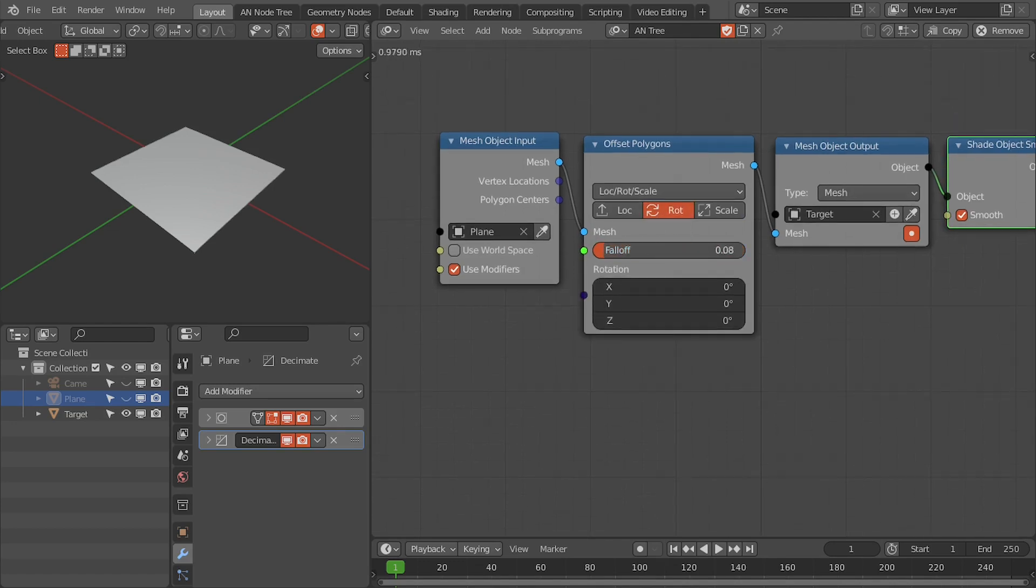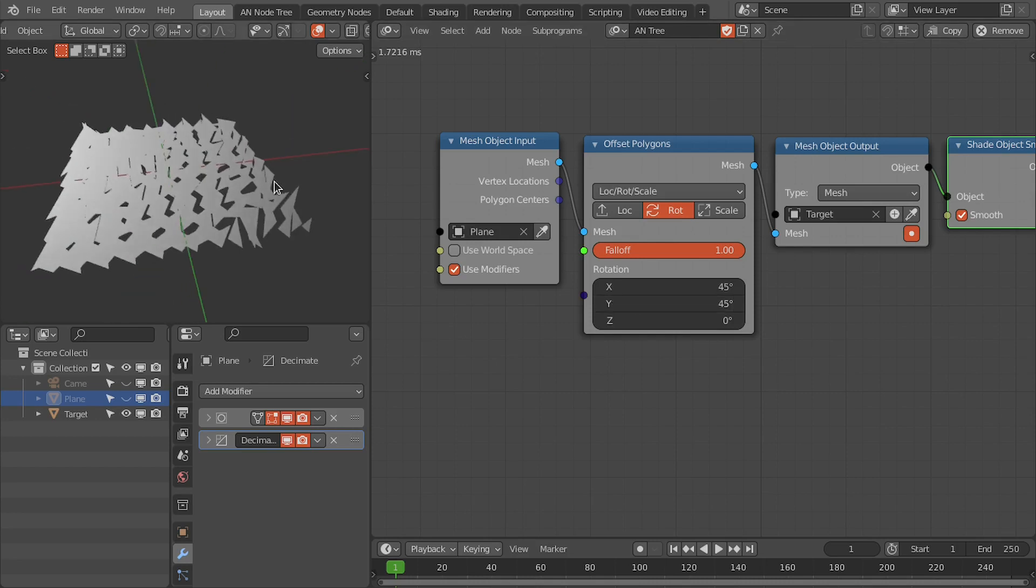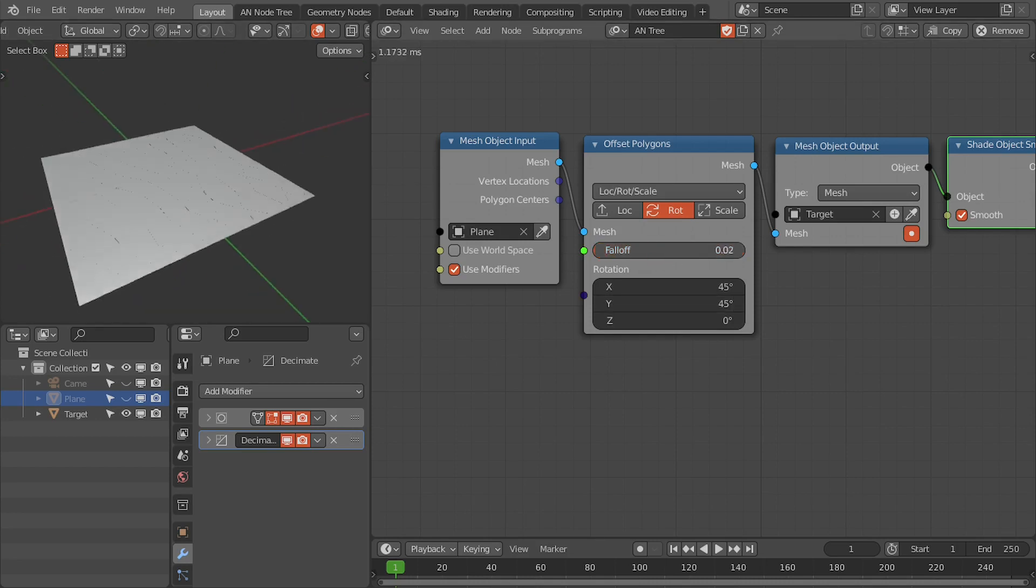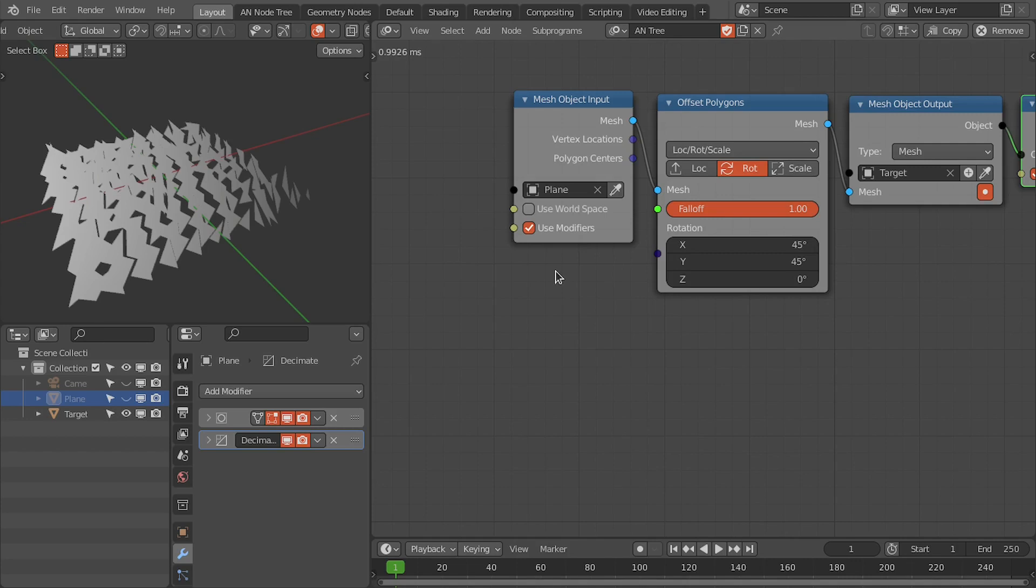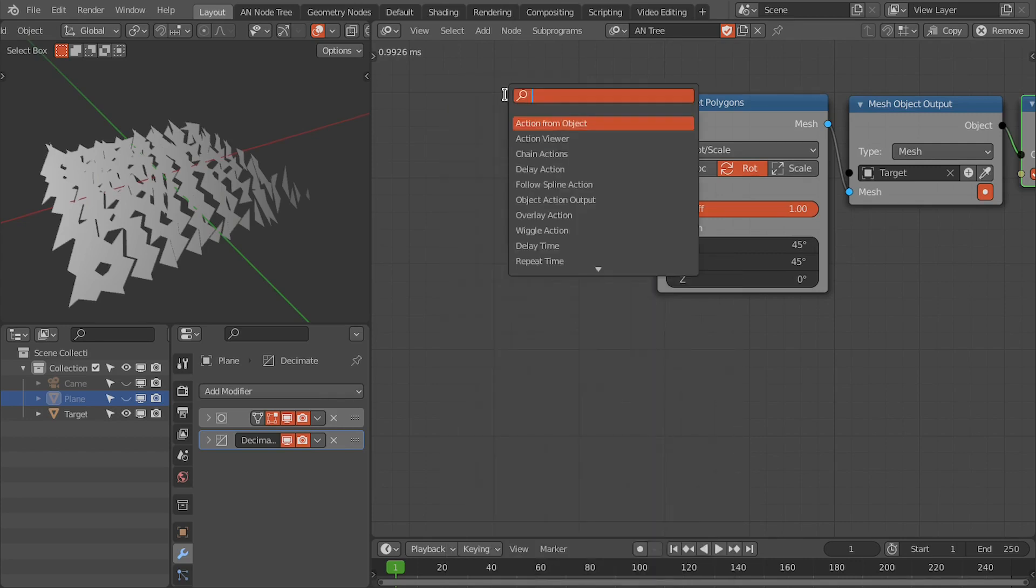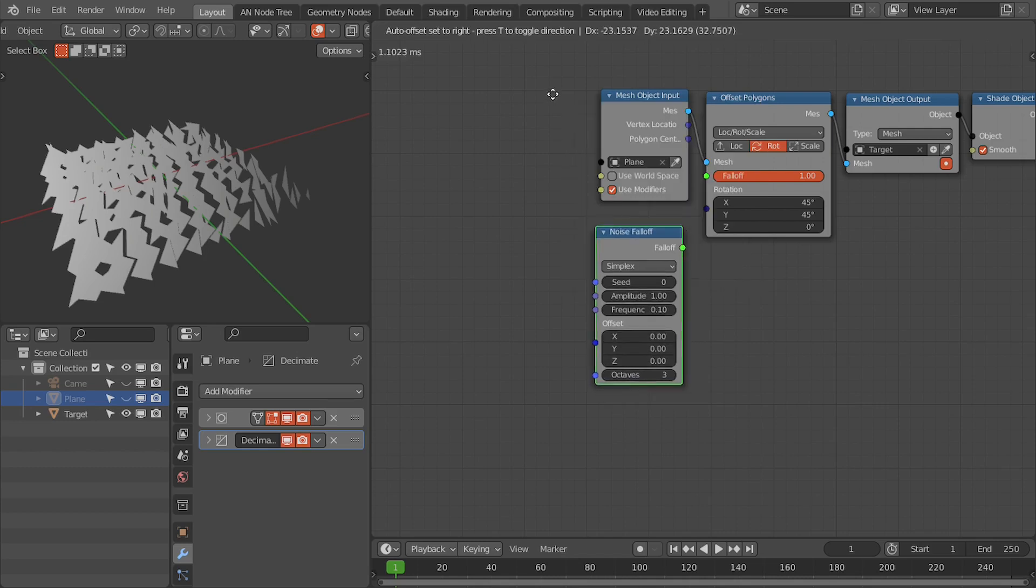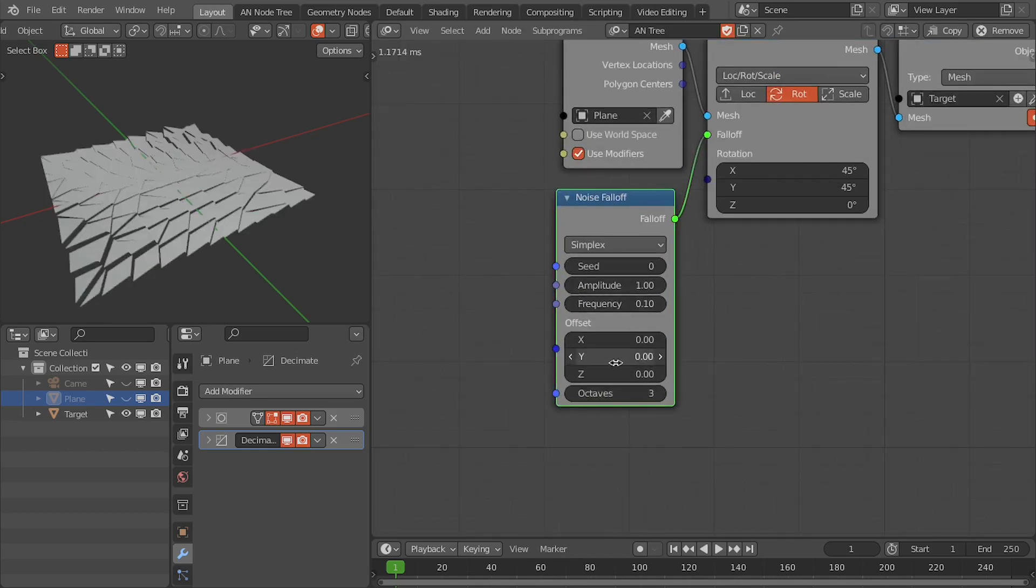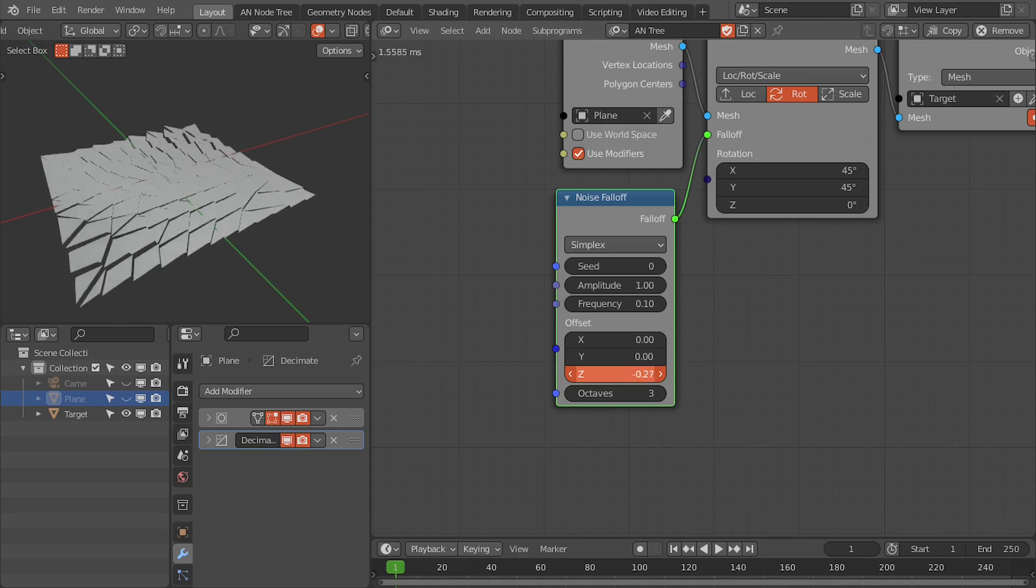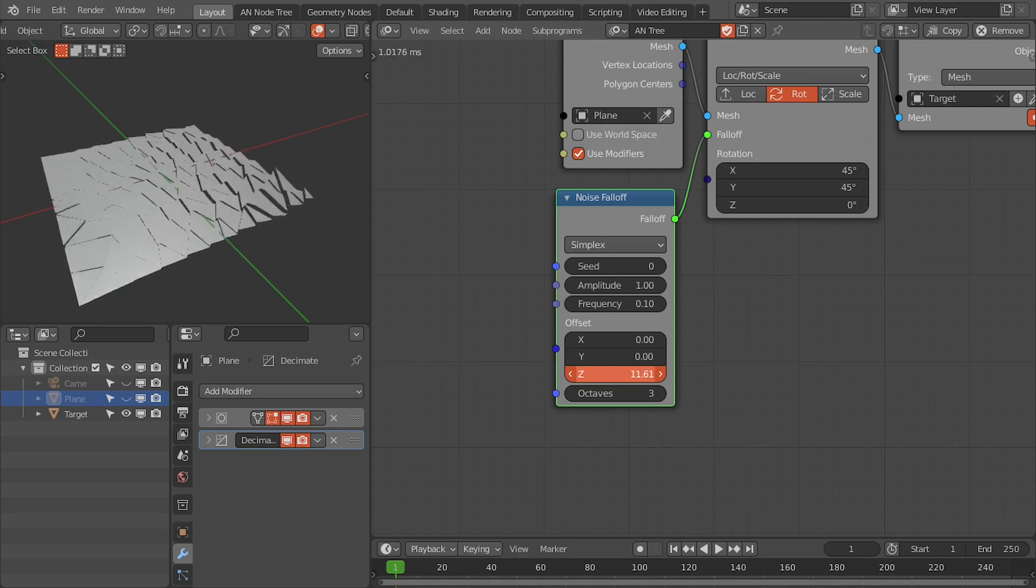In this case, I'm going to offset the rotation of these individual polygons with the falloff. So for the falloff, I'm going to use the noise falloff.